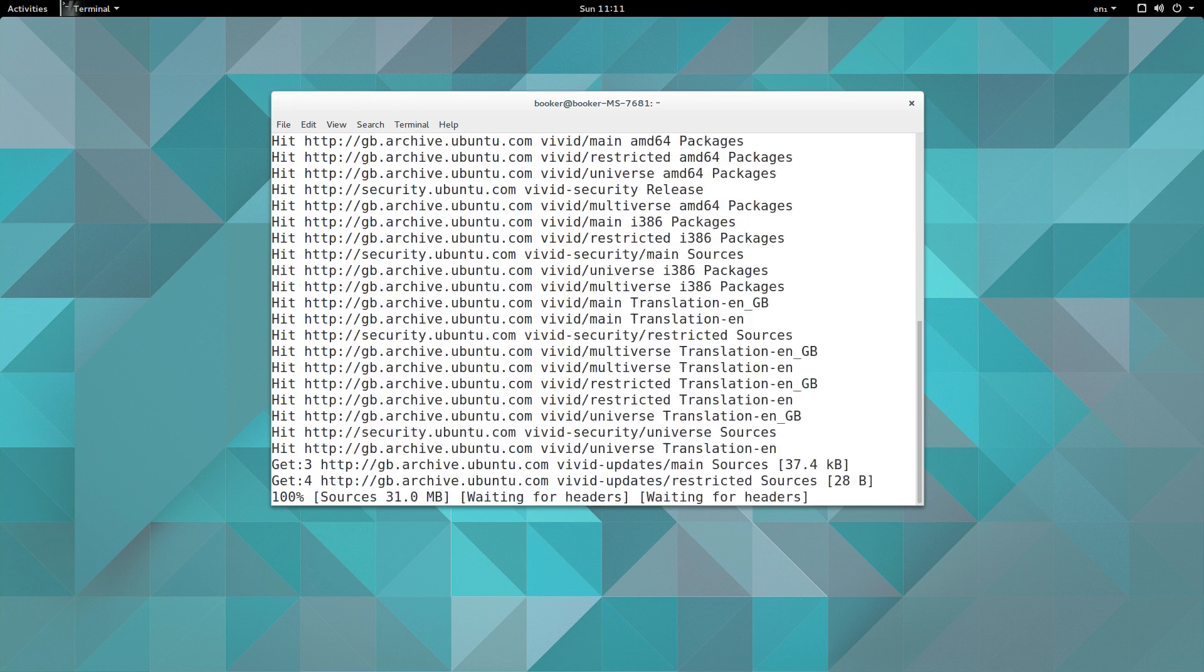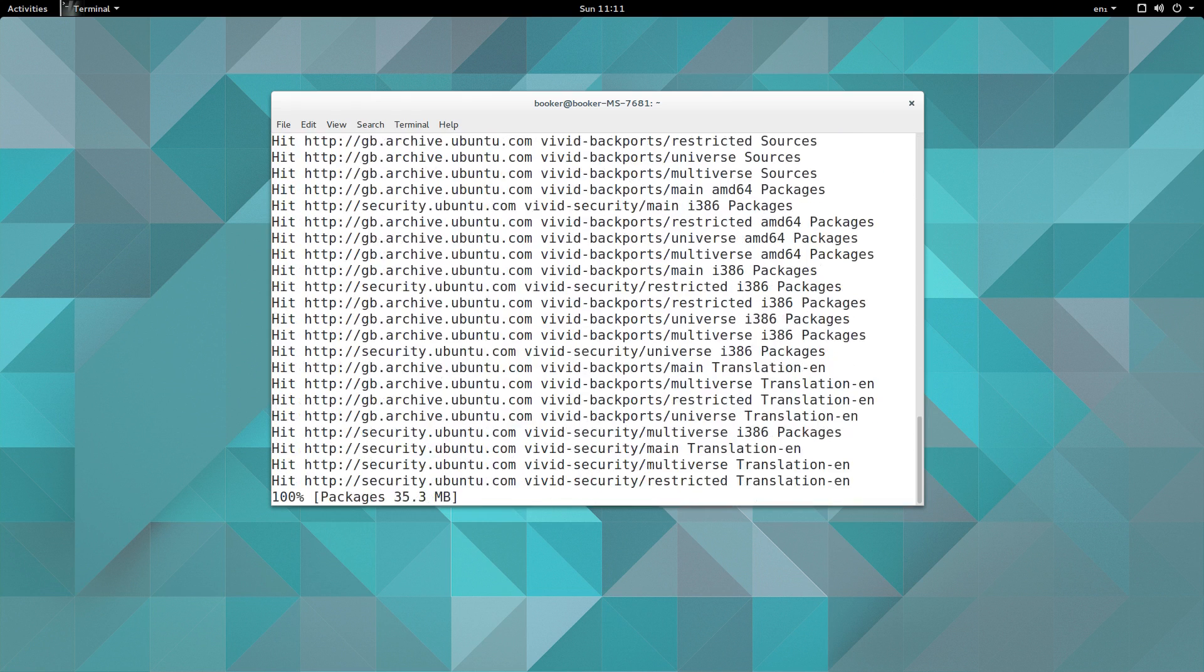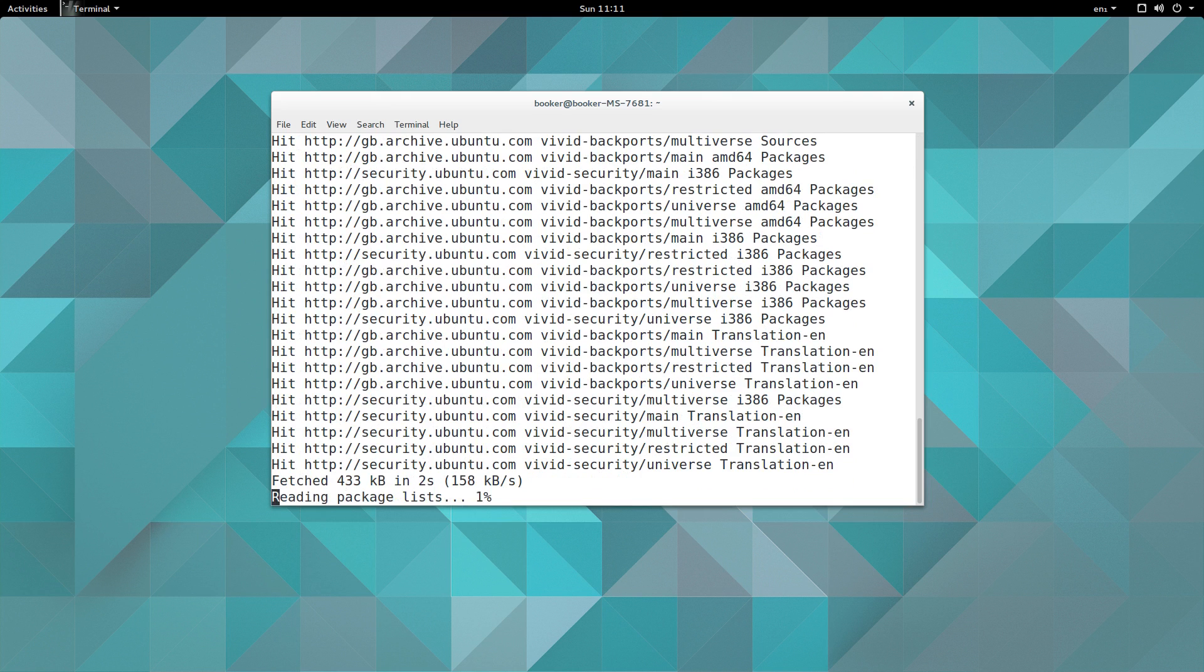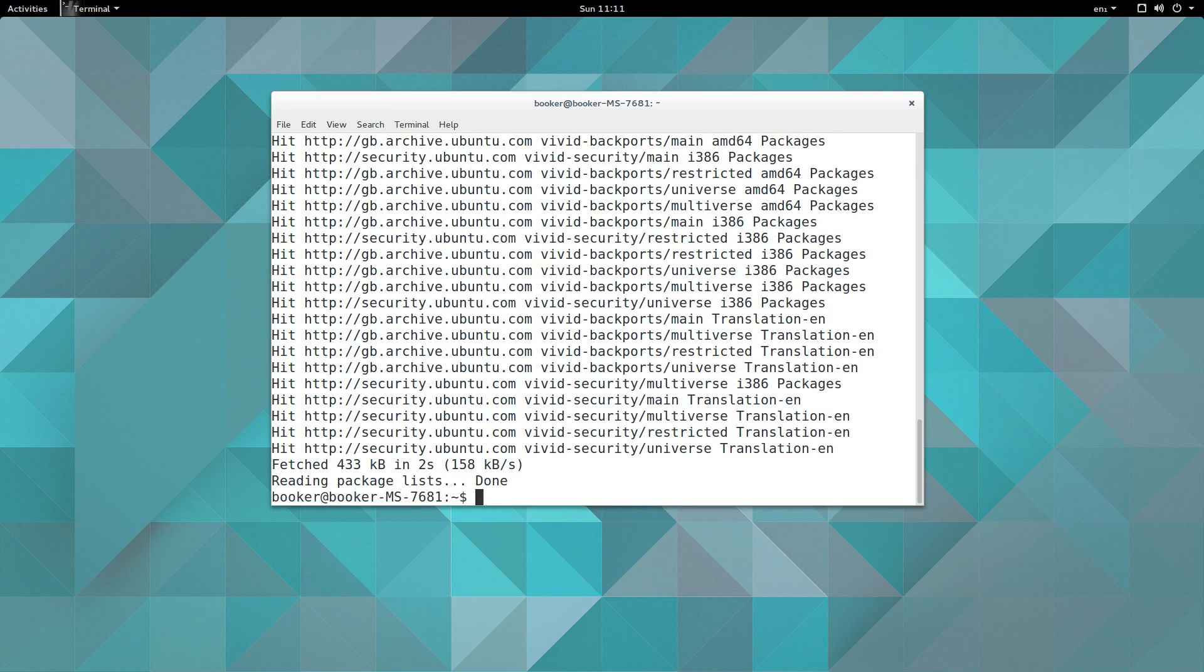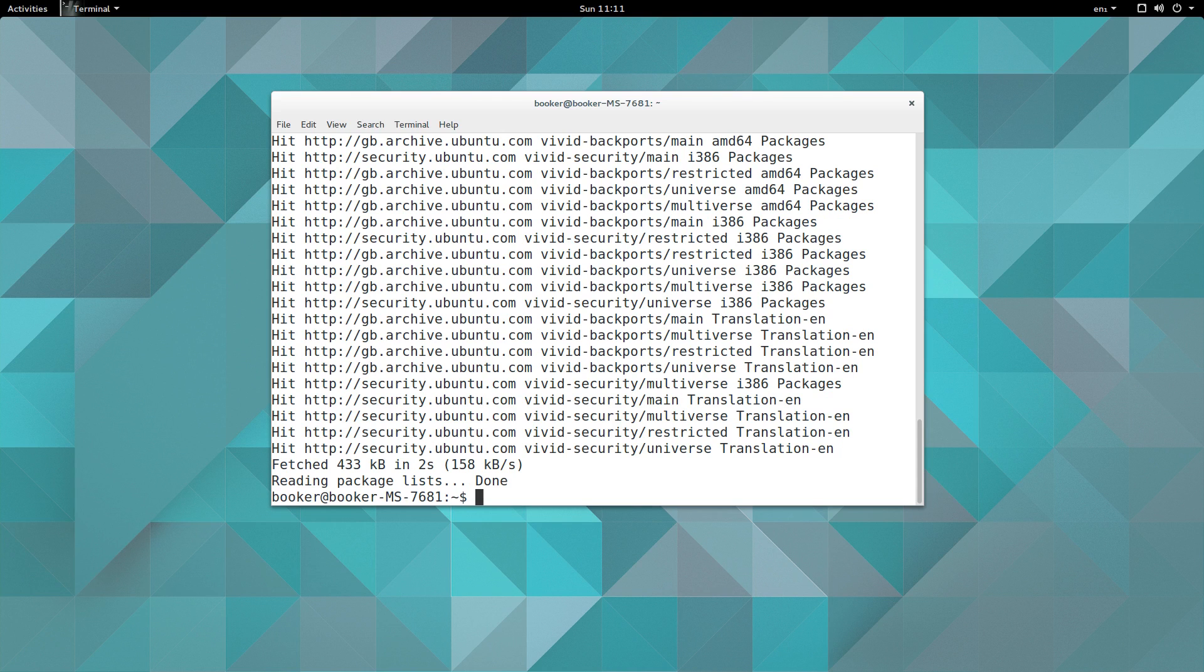What update does is it downloads and updates your local package index. In a nutshell, Ubuntu maintains this file that has a list of all of the available packages and their latest version numbers. Whenever you add a new repository or a new PPA, and we'll talk more about those things in a bit, you need to run the update command because that will basically download the latest and updated list of those packages and the latest version numbers.